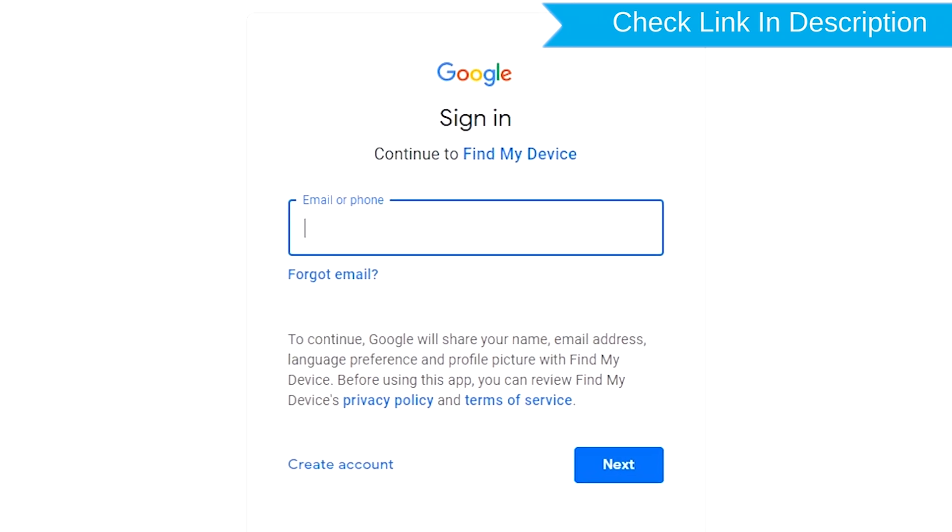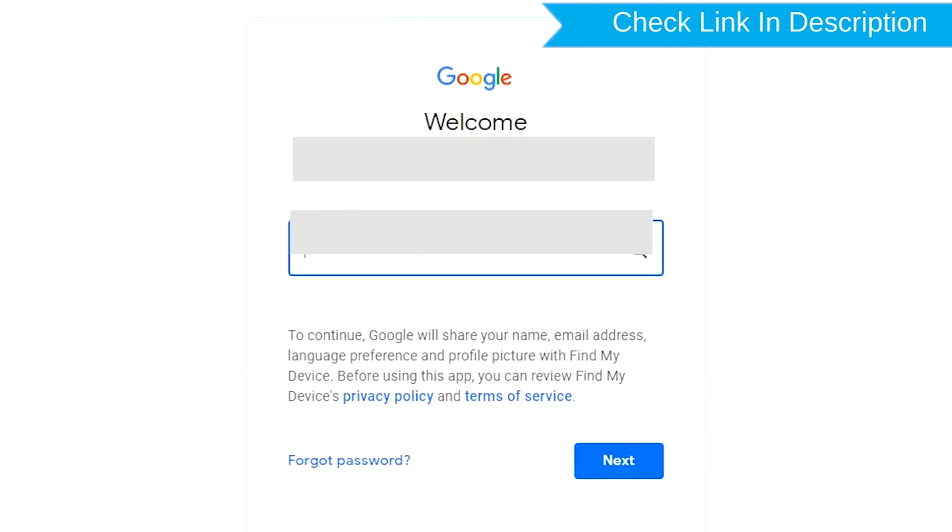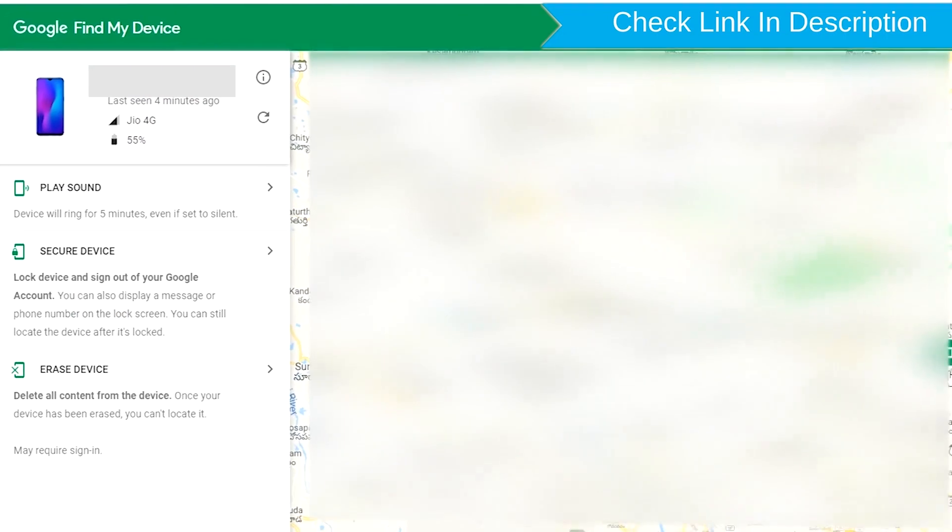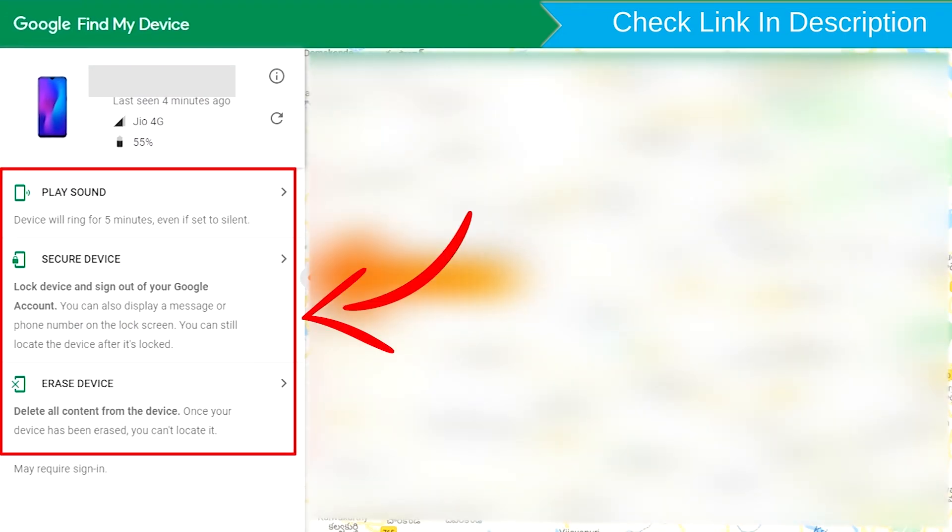Sign in using the Google login credentials which are used on your phone. After login, there will be three different options: Play Sound, Secure Device, and Erase Device.